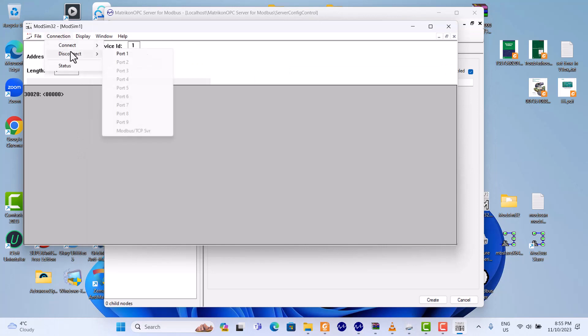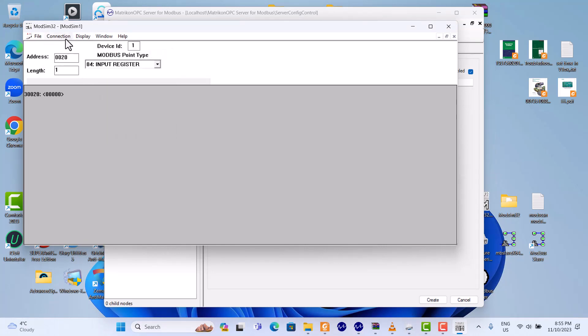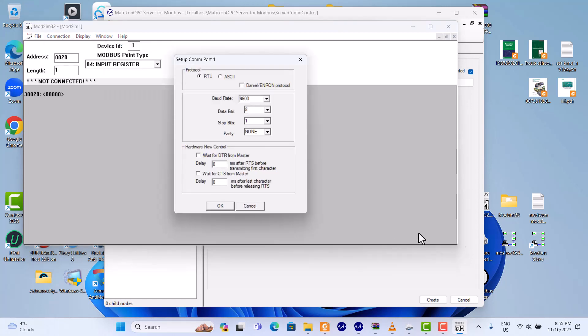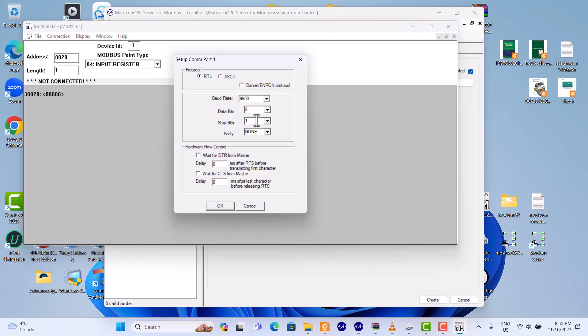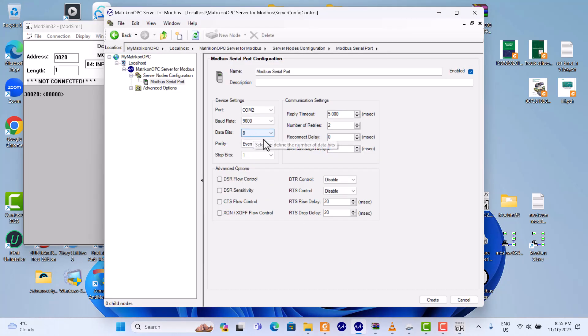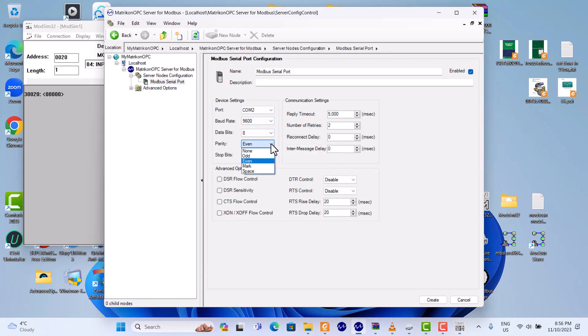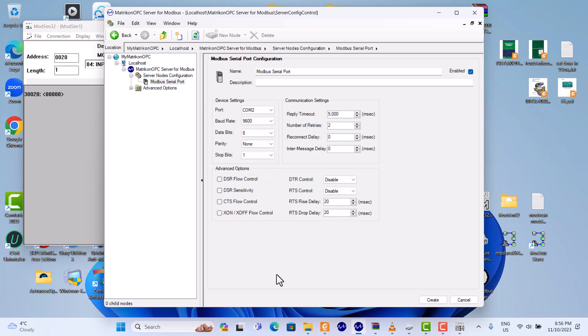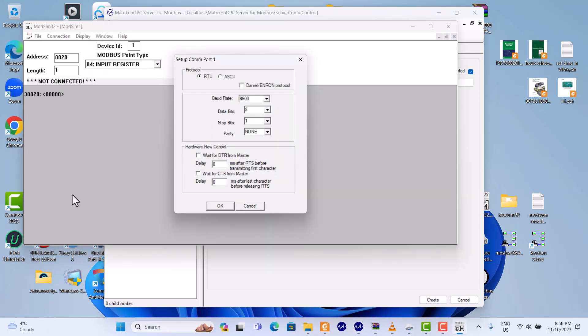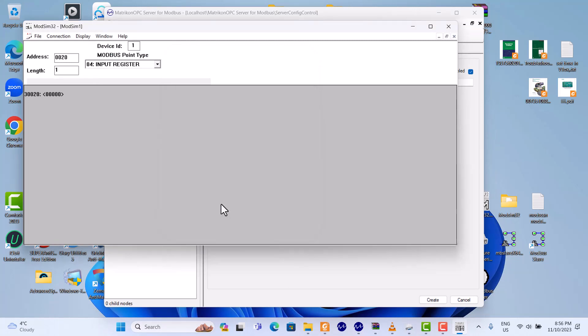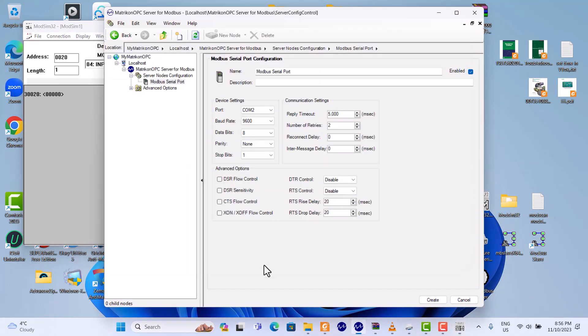It's 9600, 8, none, 1. Okay, 9600, 8, none, 1. Now okay. Stop one bit. Okay. Here, yes, correct.